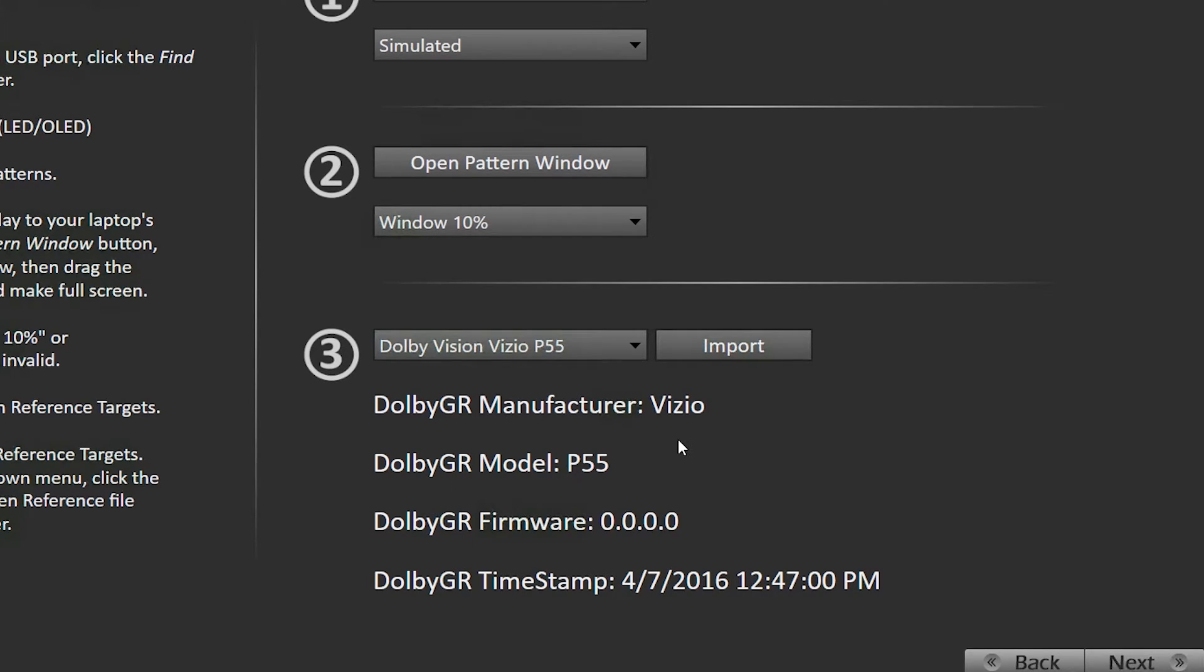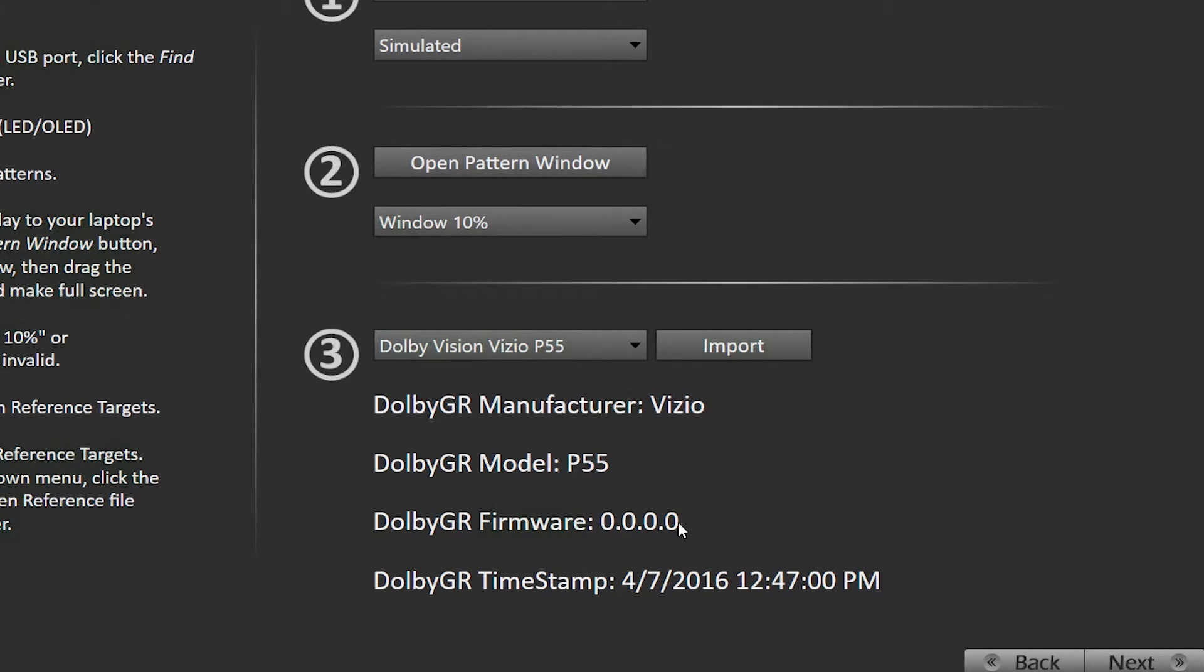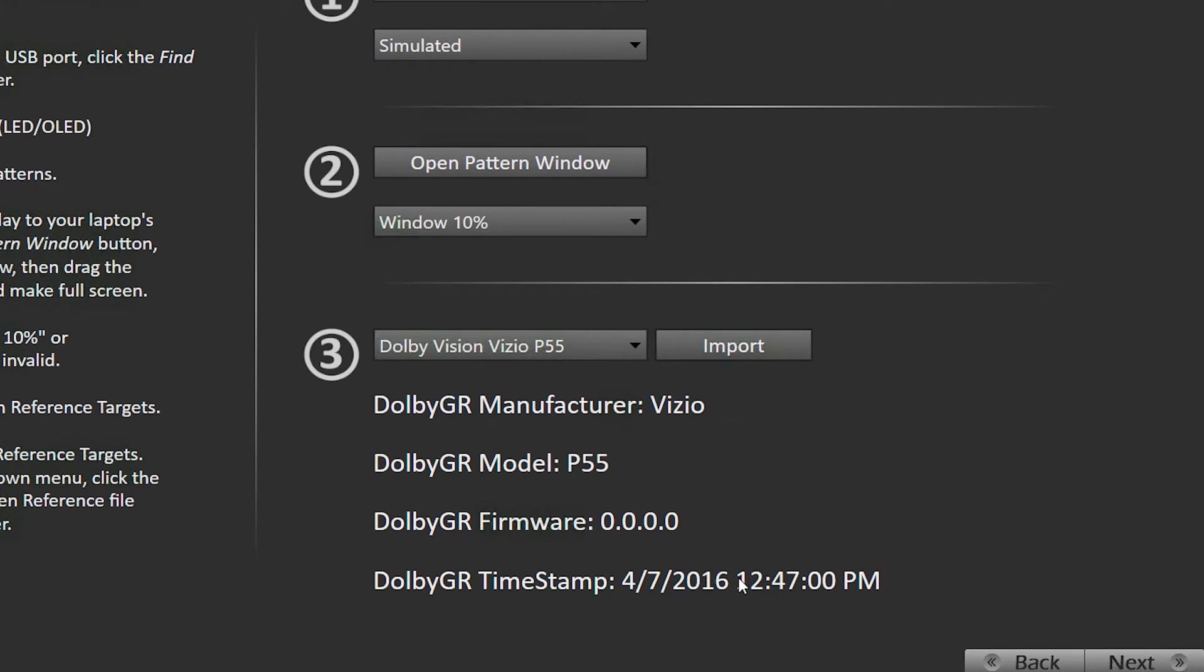Now the Vizio P55 golden reference file I have in here is a beta version, they haven't released the final release, and that will have the actual firmware version that it goes with. So you will know that this golden reference file is matched up with the firmware in your TV. It also shows the timestamp of when the golden reference file was actually made.